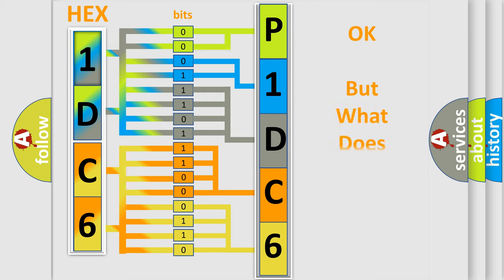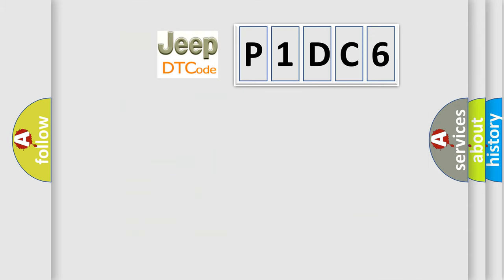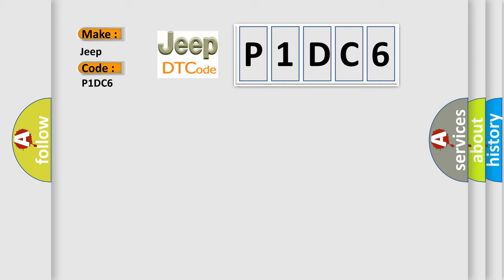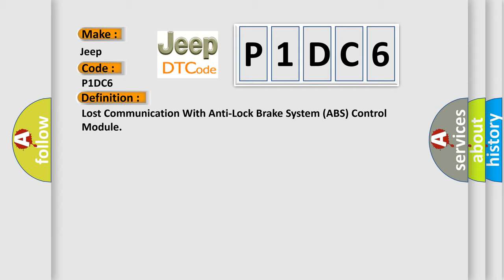The number itself does not make sense to us if we cannot assign information about it to what it actually expresses. So, what does the diagnostic trouble code P1DC6 interpret specifically for Jeep car manufacturers? The basic definition is: Lost communication with anti-lock brake system ABS control module.